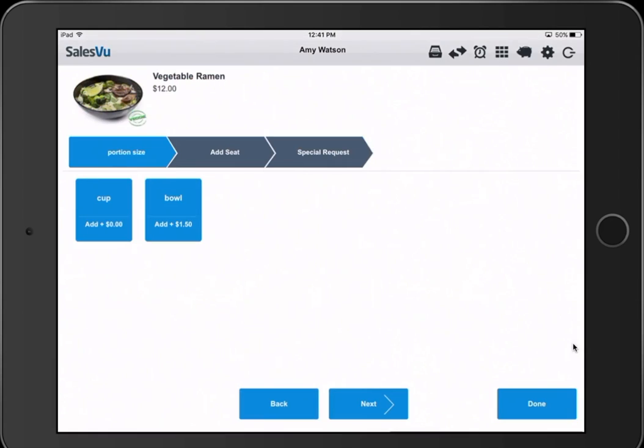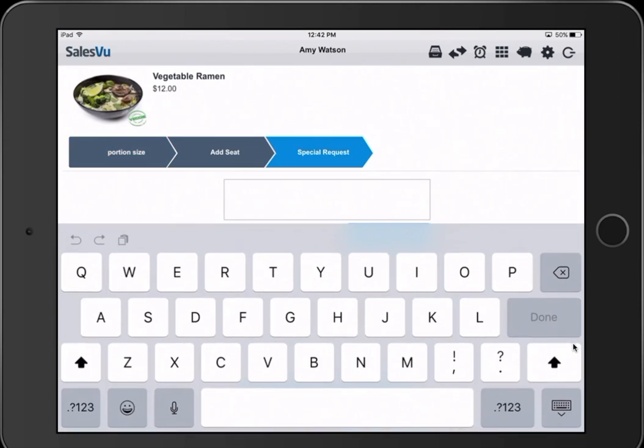We can now start a tab at this table. Modifiers in SalesVu work like this. We have vegetable ramen. We've got a cup or bowl option. You can have a value-added option like this. So on the bowl, we're adding $1.50 to it. You can also have additional options that would display the next chaperone. Additionally, you can enter special requests here.